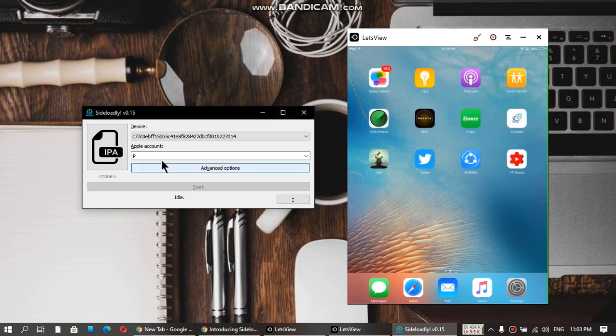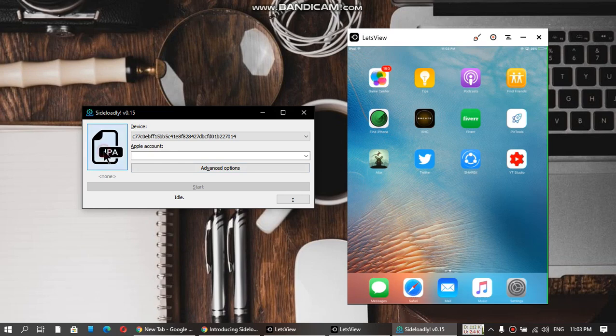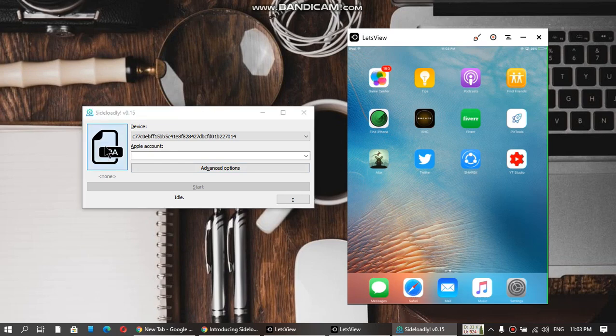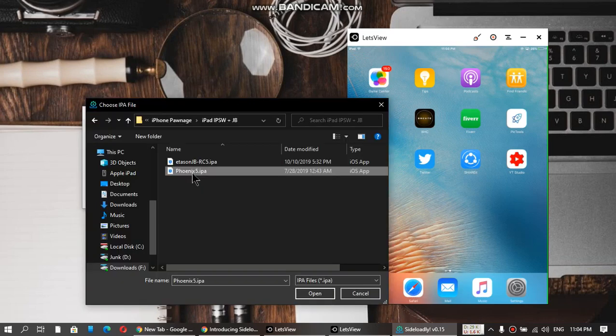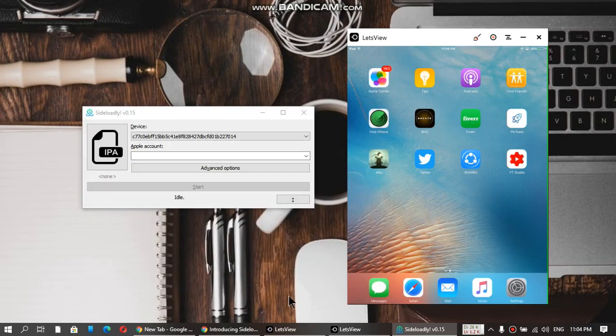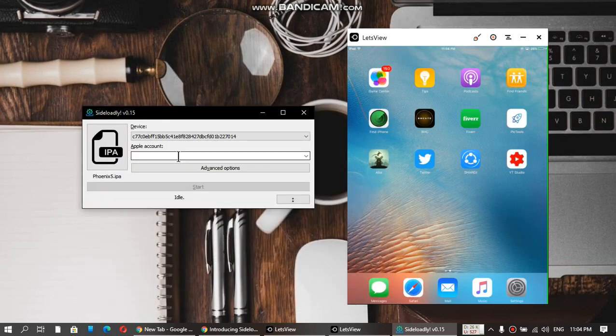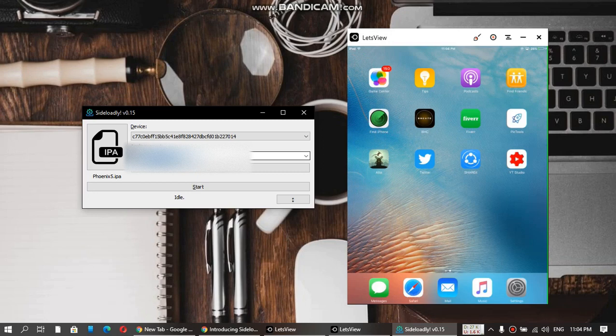Just open this app and select the IPA that you have downloaded earlier. I'm going to install Phoenix. Just click Open, and here enter your Apple ID. I have already entered my Apple ID here.